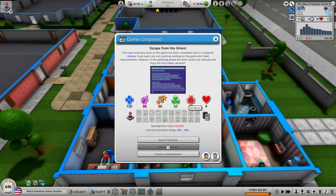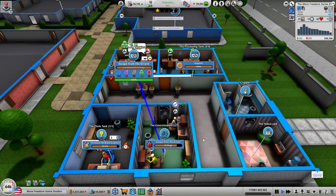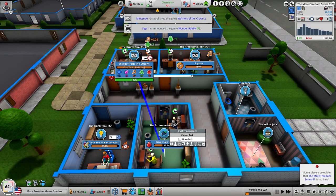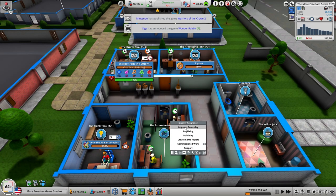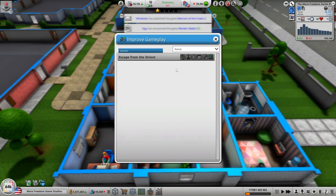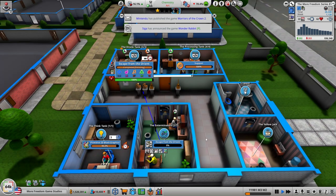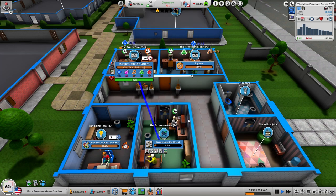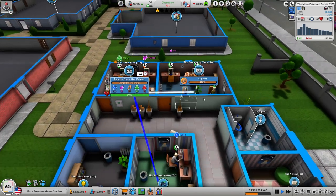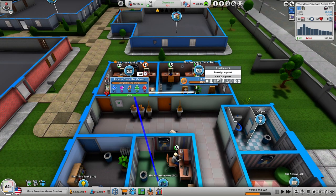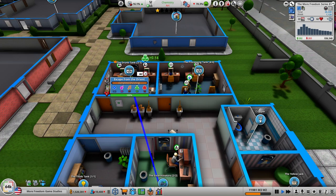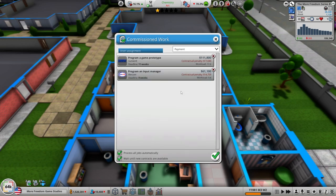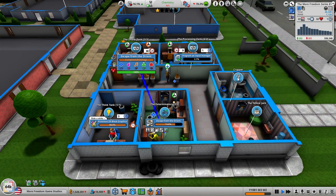Let's continue development on Escape from the Orient. I've got my fingers crossed for this one. It's only a 20 to 40 so we're going to continue development. We're squashing bugs so we're going to cancel this task and improve the gameplay and then automatically start bug fixing.